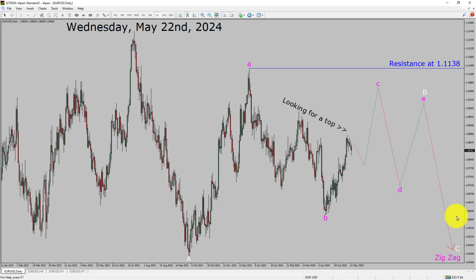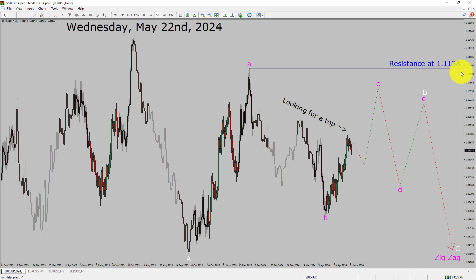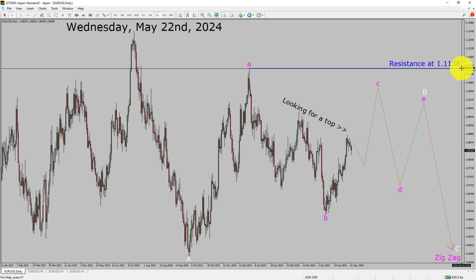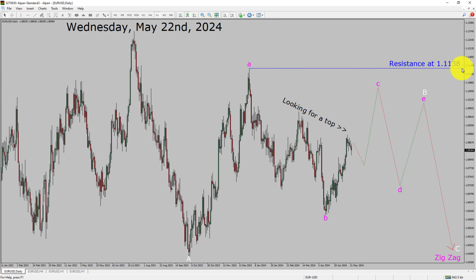After that, I expect a bearish wave C zigzag corrective leg in coming trading days. A decisive bullish breakout above the 1.1138 resistance area is going to end the downtrend in the daily chart of EURUSD currency pair.